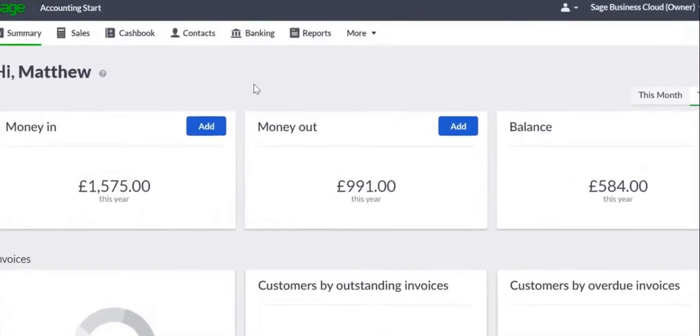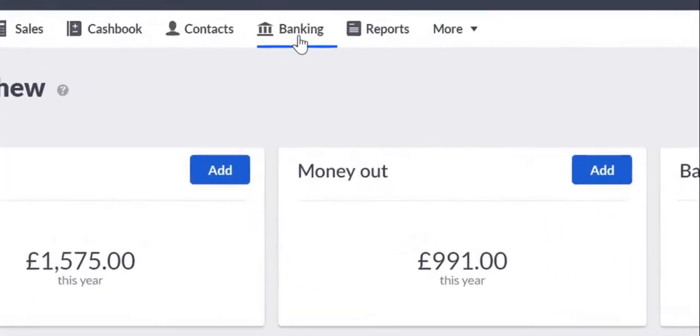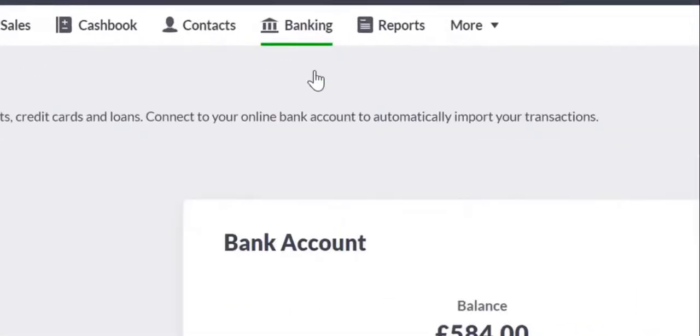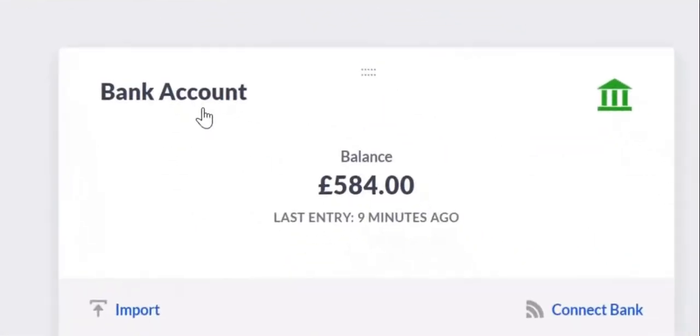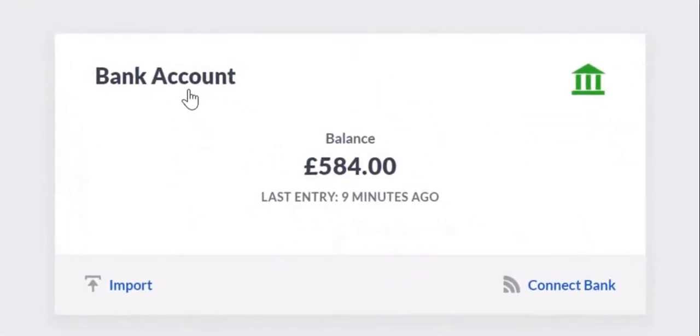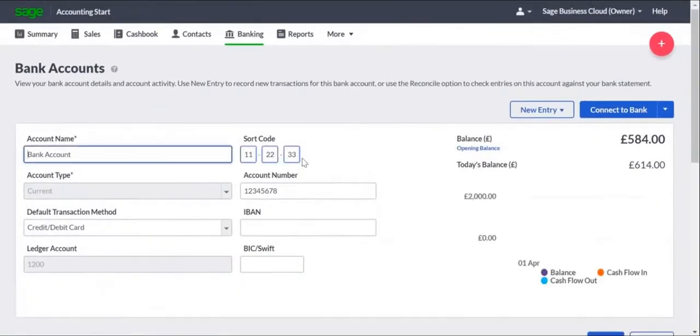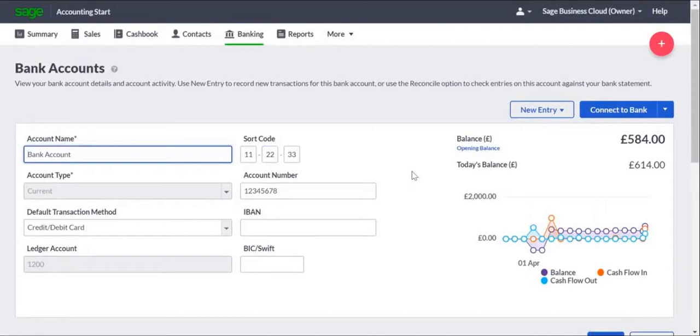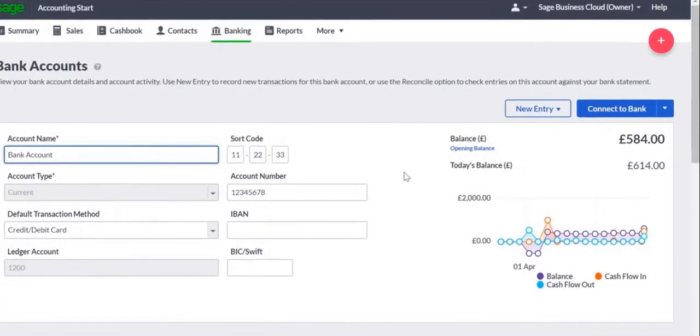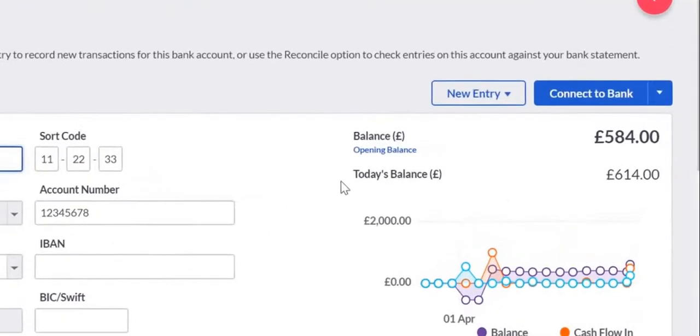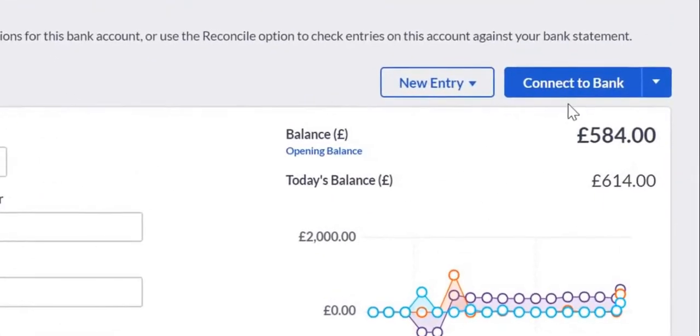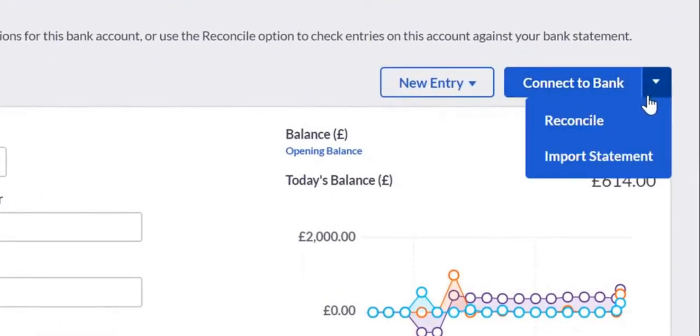To access the option, open the Banking tab, click the relevant bank account. This shows the account name, sort code, account number, and other information that can be changed here if needed. From the Connect to Bank drop-down menu, click Reconcile.